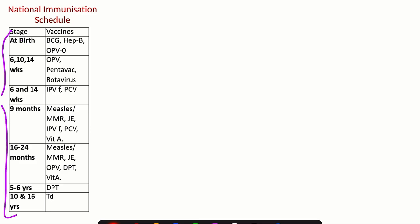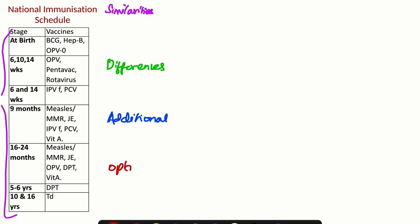We are going to see similarities, then differences in existing vaccines, then additional vaccines, then optional vaccines. We have two similarities. First, birth doses - three vaccines which are given as BCG, OPV, and Hepatitis B are all the same between the National Immunization Schedule and the IAP schedule.